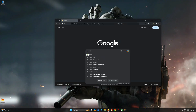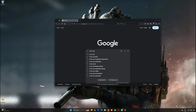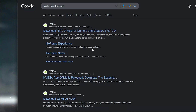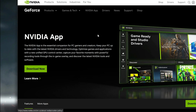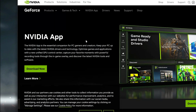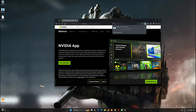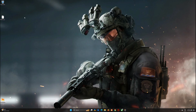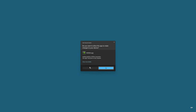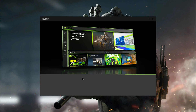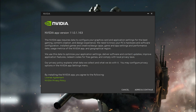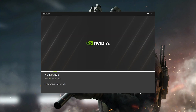Now, open your browser and search for NVIDIA app download. Click the official NVIDIA site from the search results. Once on the website, click Download to get the installer. When the download is complete, open the file and follow the instructions to install. Accept the terms and conditions and the app will automatically install on your computer when prompted.